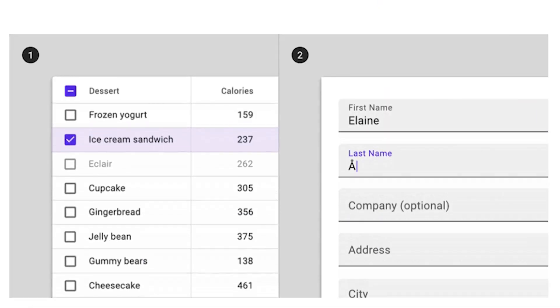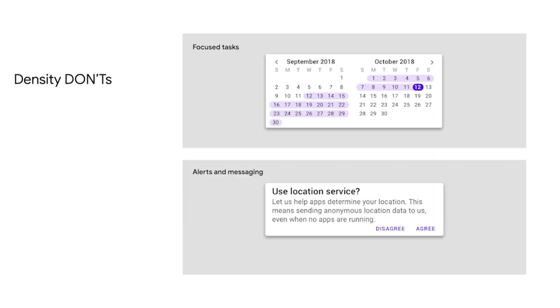How users interact with a component should determine whether or not you increase the density in a UI. When users view and interact with large amounts of information, high density components can improve the experience. By making more content available on screen, increasing the density of lists, tables, and long forms makes information easier to scan, view, and compare. But that doesn't apply to everything — for example, tasks and alert-based components should not increase their density.